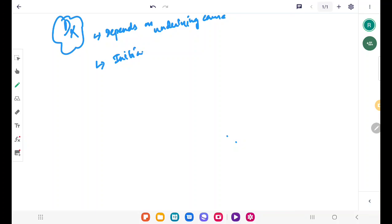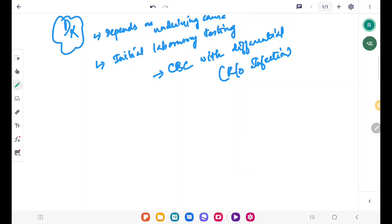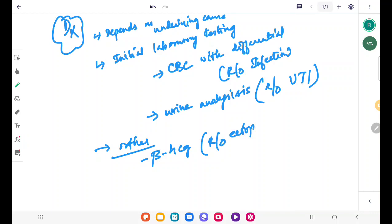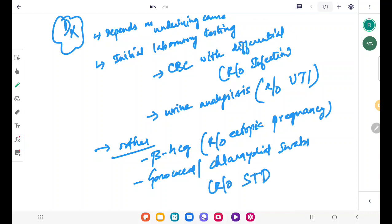We will run some initial laboratory tests. We evaluate a CBC — complete blood count with differential count — in order to rule out infection. We run urinalysis to rule out urinary tract infections. Beta-HCG can be done to rule out ectopic pregnancy. Gonococcal and chlamydial swabs are done to rule out sexually transmitted diseases and PID.